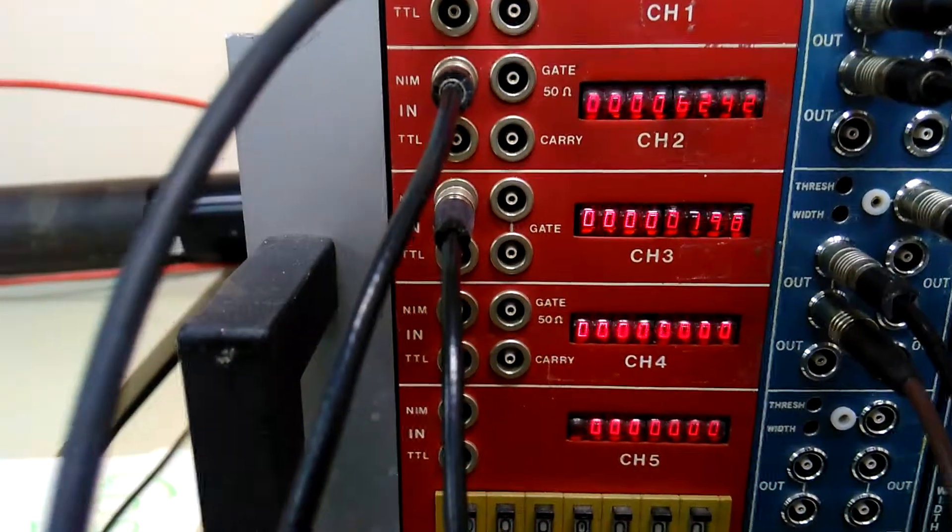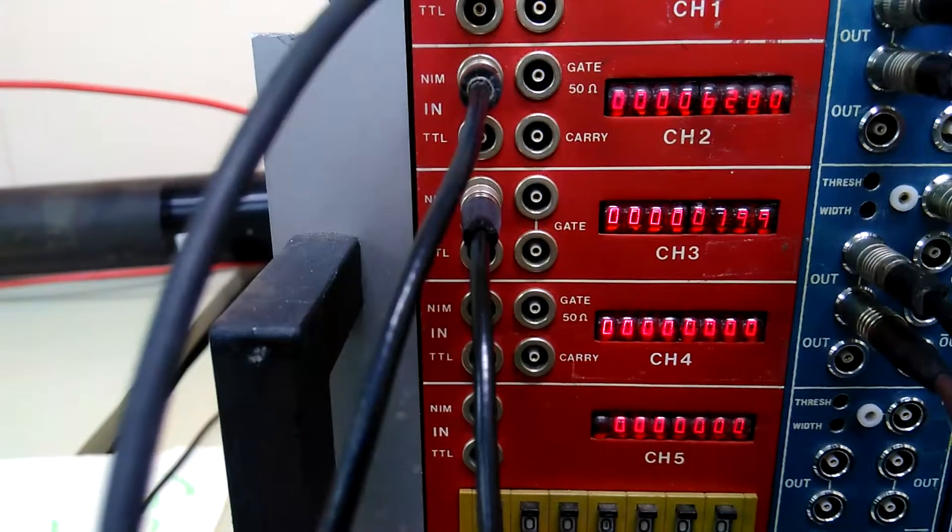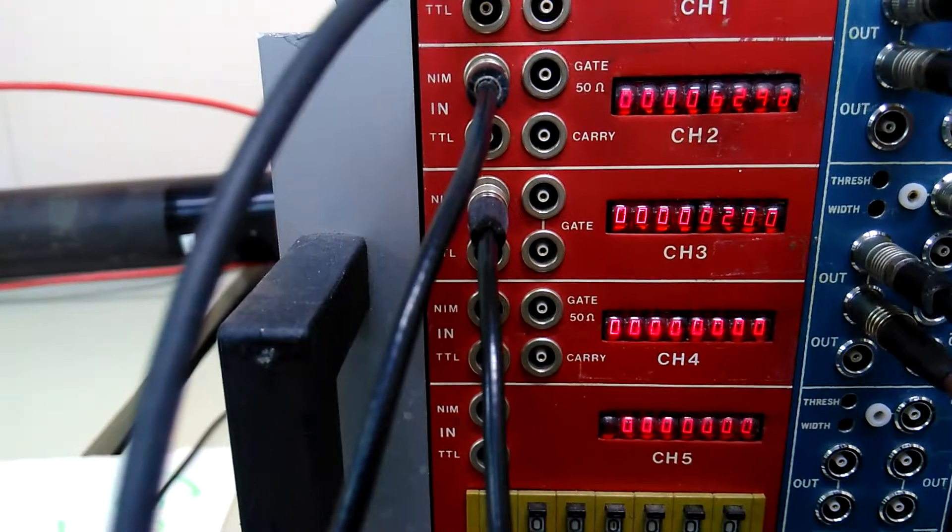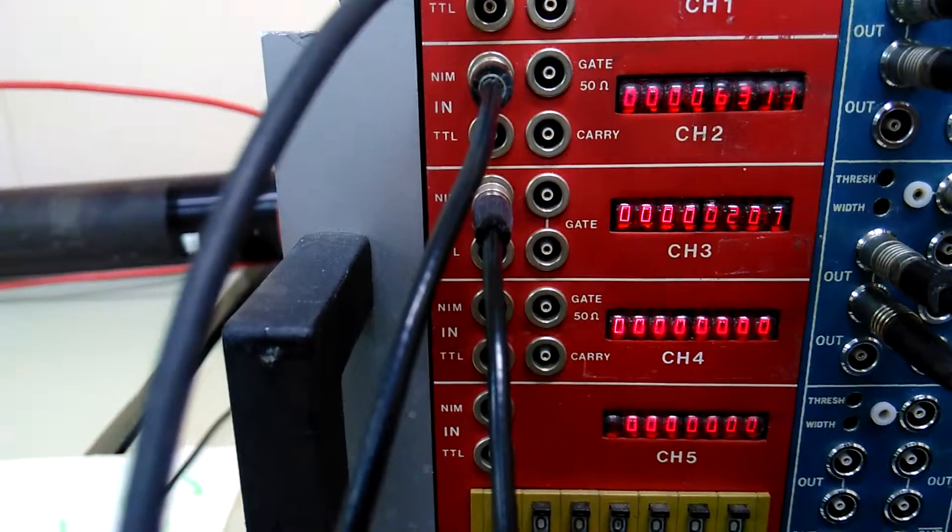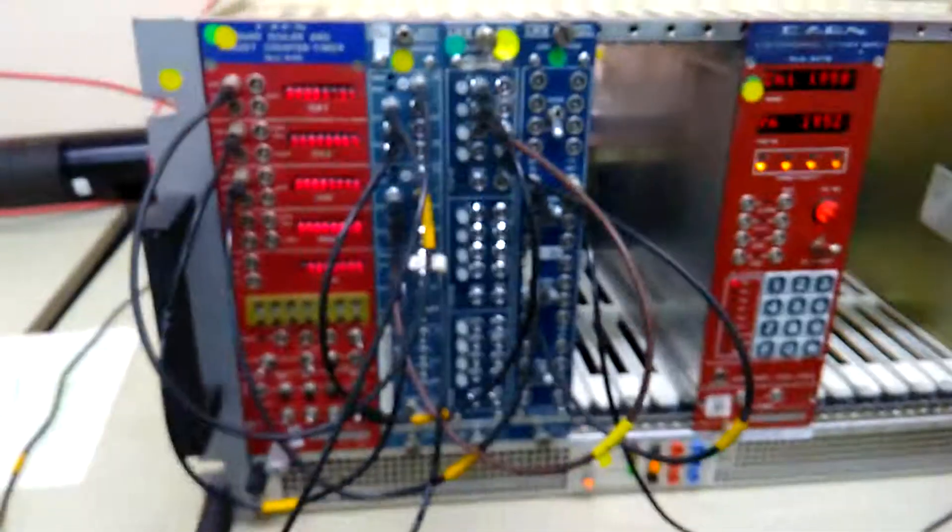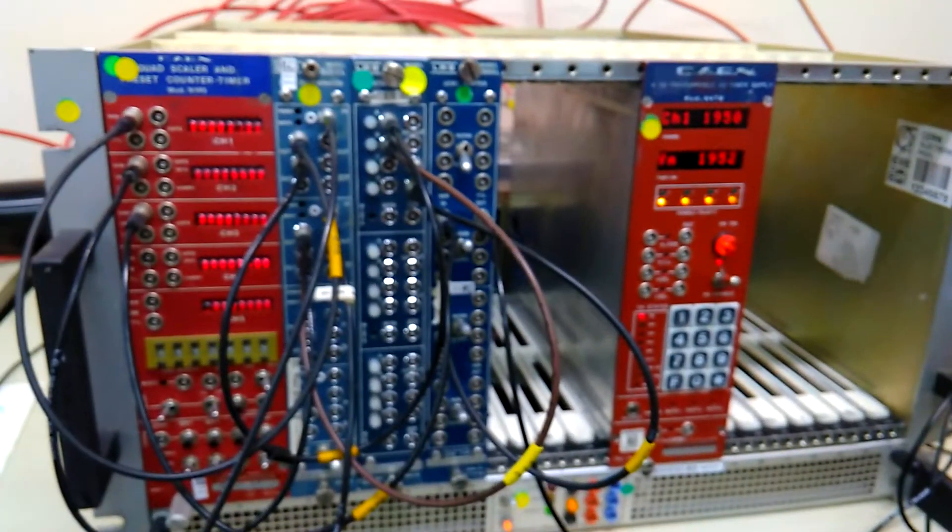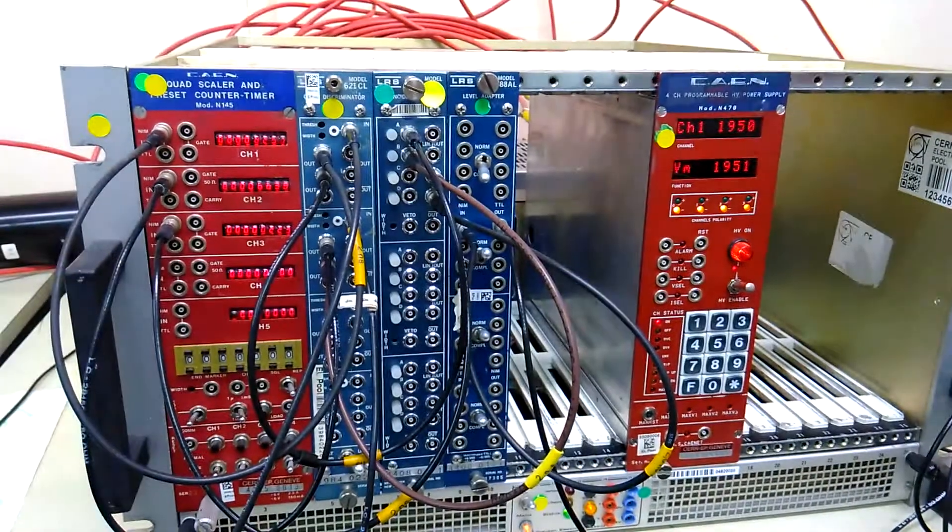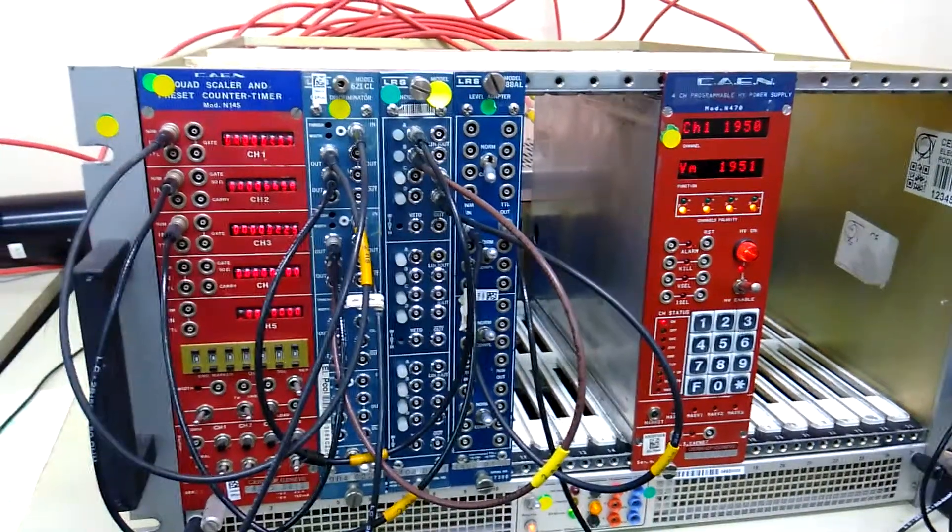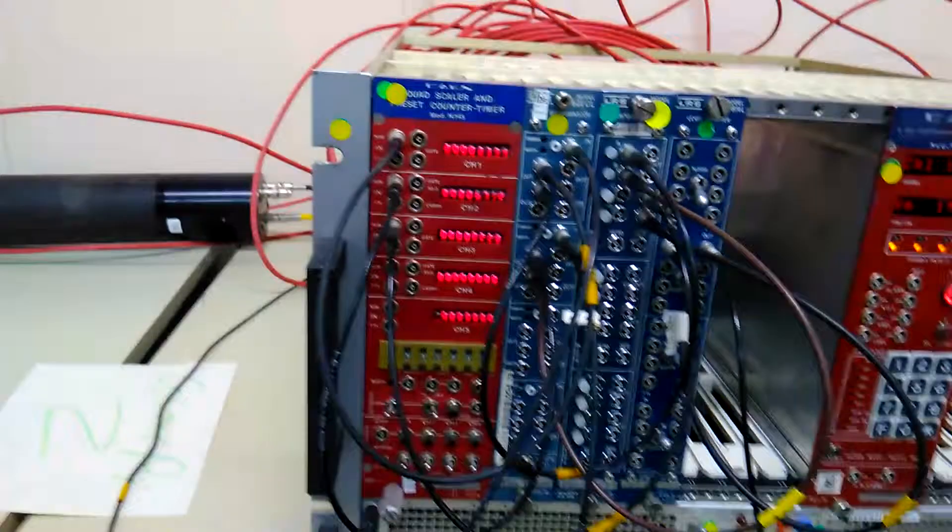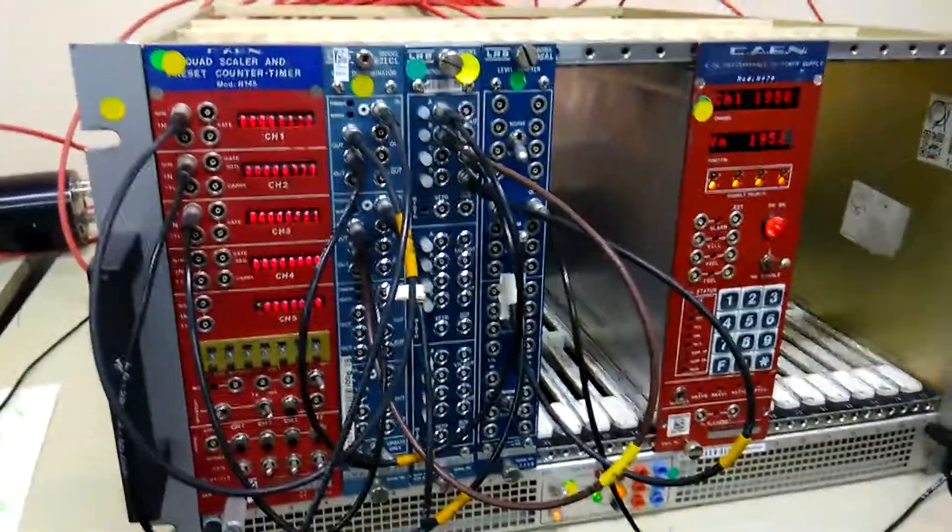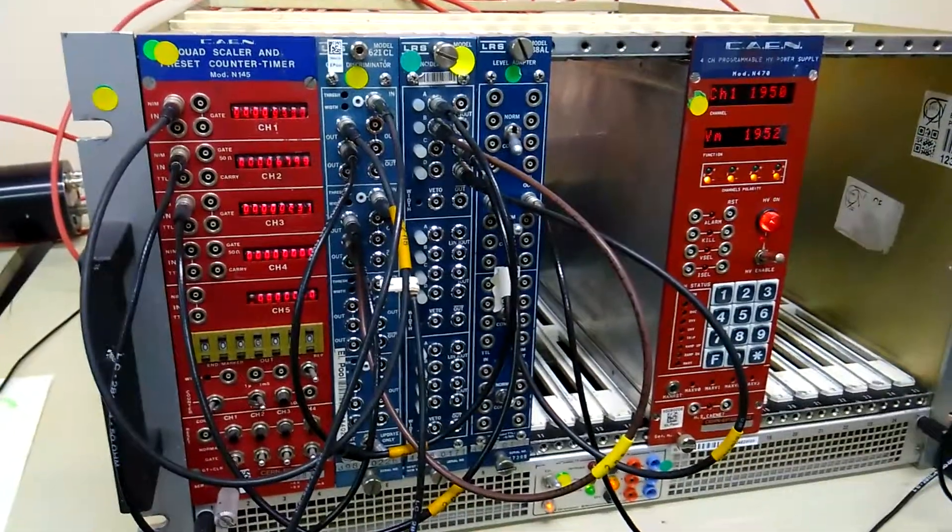So channel 3 is showing the actual cosmic ray flux. It's about 1 a second when the overlap of the two paddles, which is about the size of the cosmic pi scintillator. Later on this weekend we're going to be putting the cosmic pi in between that sandwich and measuring the same muons that we're seeing here. We'll see you guys out there.